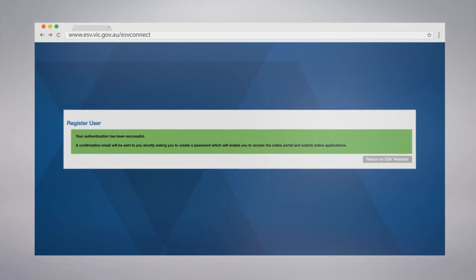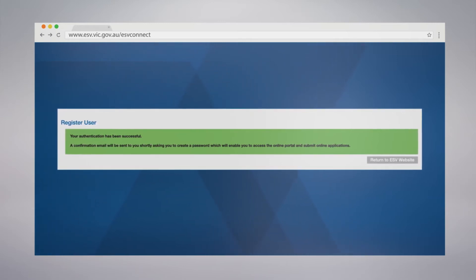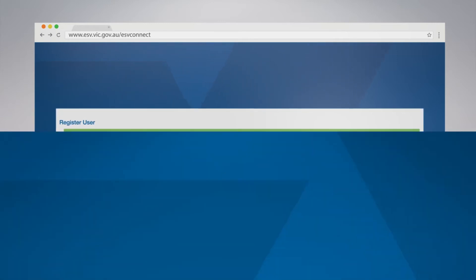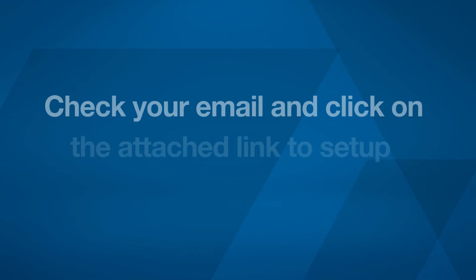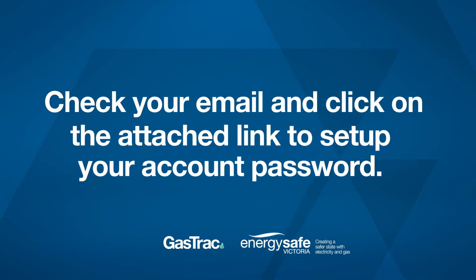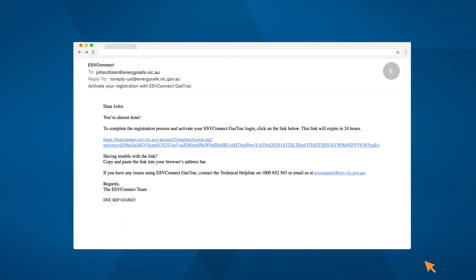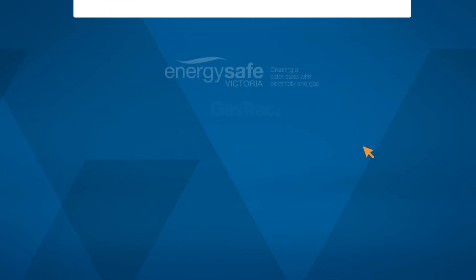When you see this screen, you have successfully entered your details into ESV Connect Gas Track. An email will be sent to the address you provided to validate your registration and you will be asked to set up your password for your account. Click on the link in the email and you will be taken to the complete registration page.